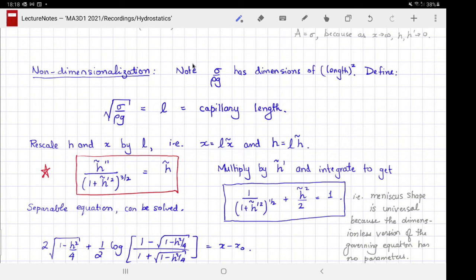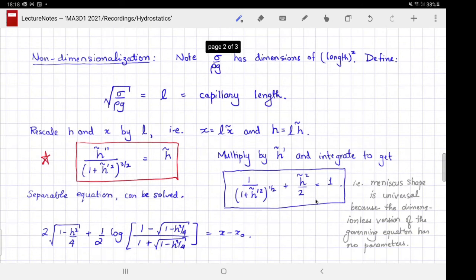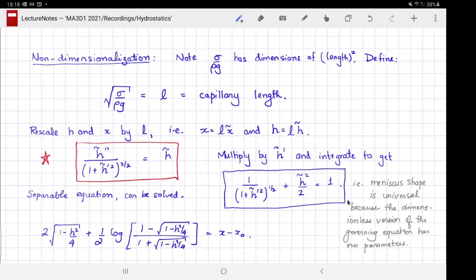What is notable is that including the constant of integration, there are no dimensionless parameters remaining in this equation. That means the shape of the meniscus must be universal — the one-dimensional meniscus shape is the same regardless of the specific values of sigma, rho, and g.